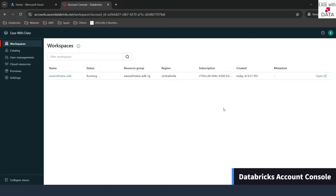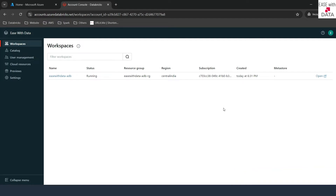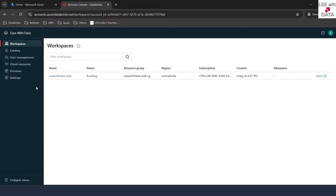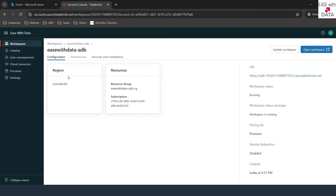This video is a quick walk-through of the account console for Databricks. So in our previous video, we created a workspace for Azure Databricks, and we can see that workspace tied to our account console. You can manage this workspace from here. You can just click on workspace and you can see a lot of settings here.